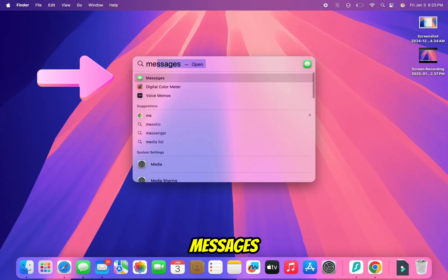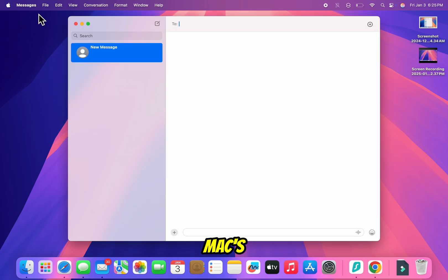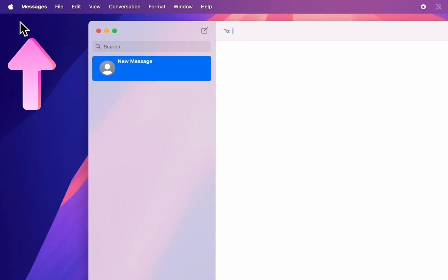Once the Messages app is open, look at the very top of your screen. This is your Mac's menu bar. Click on Messages in the menu bar.